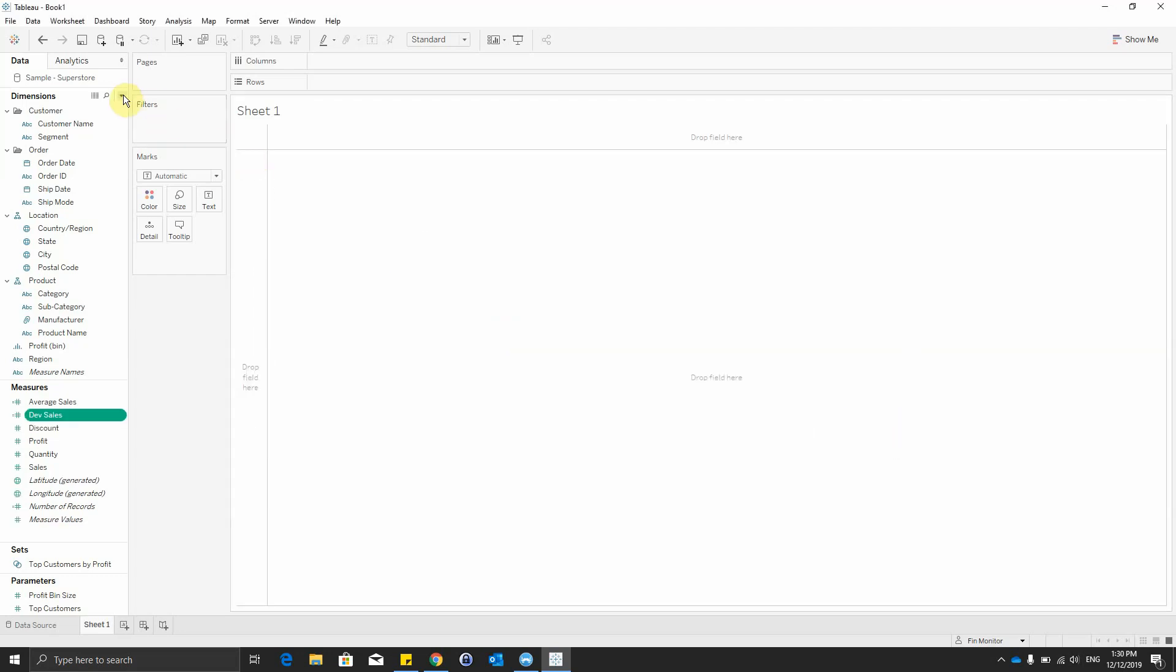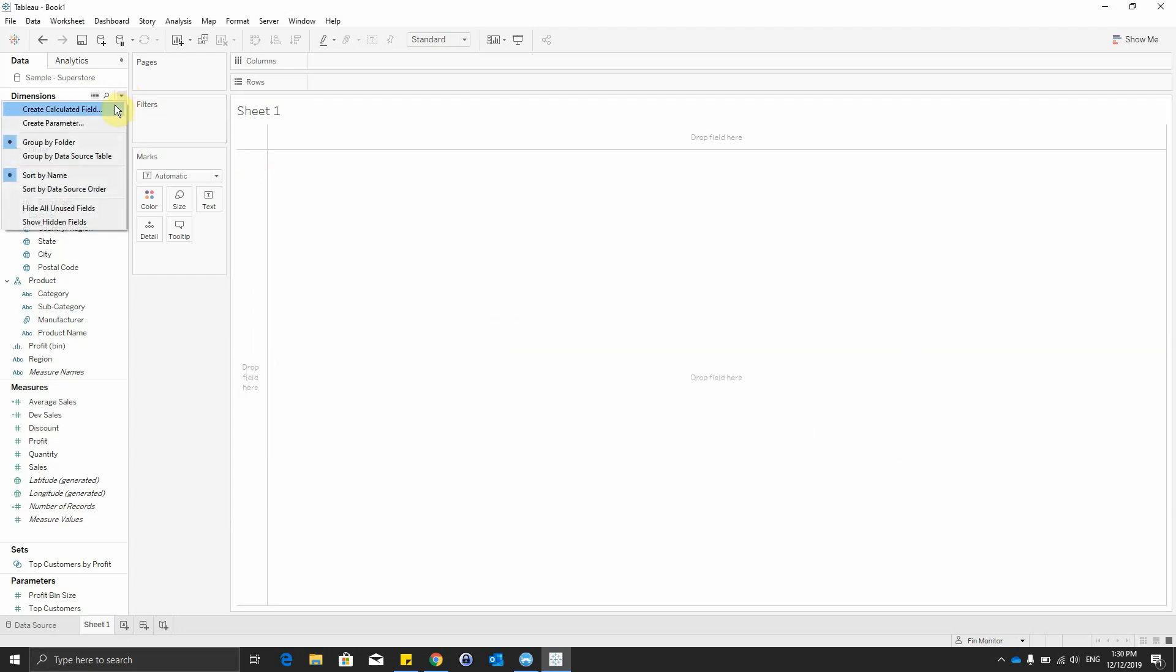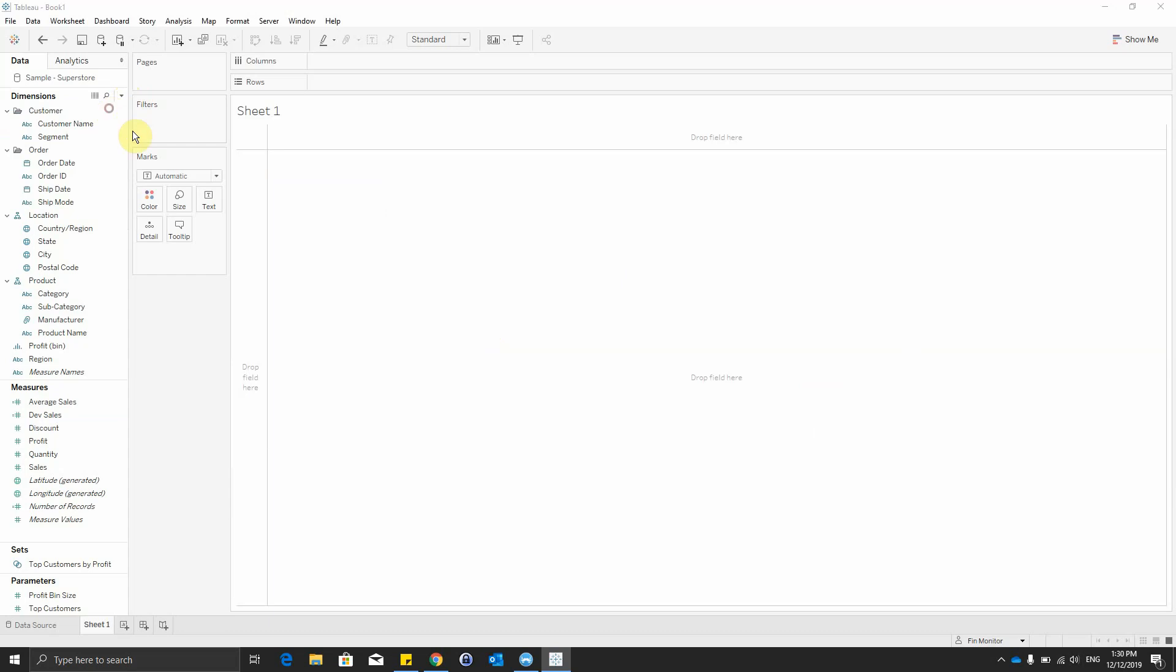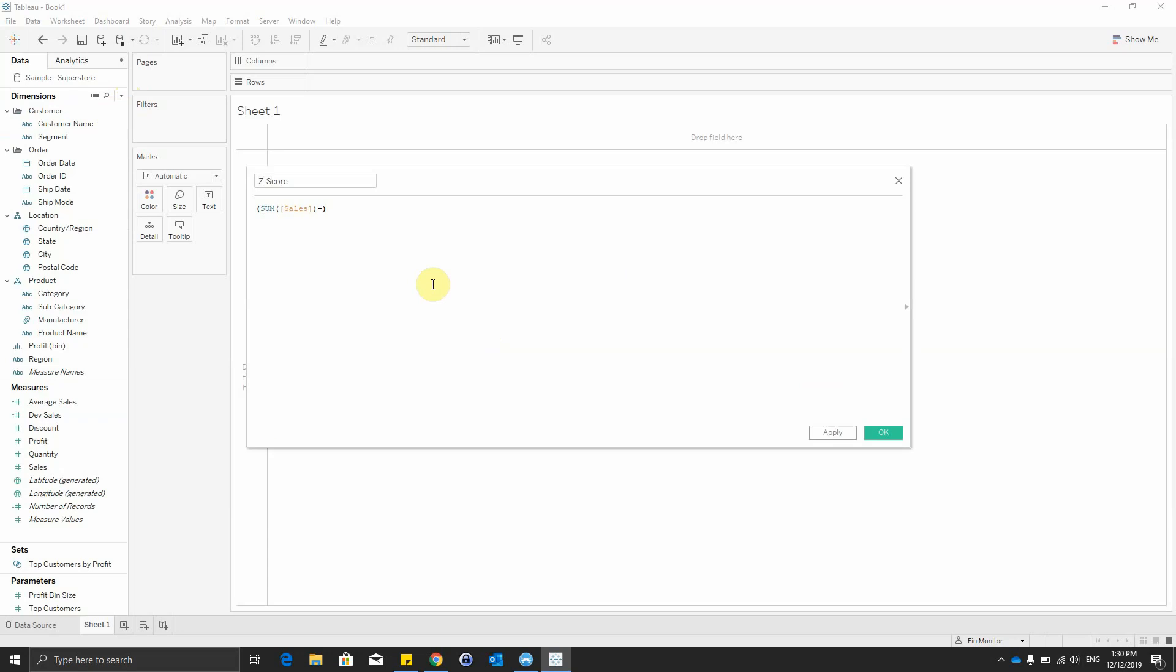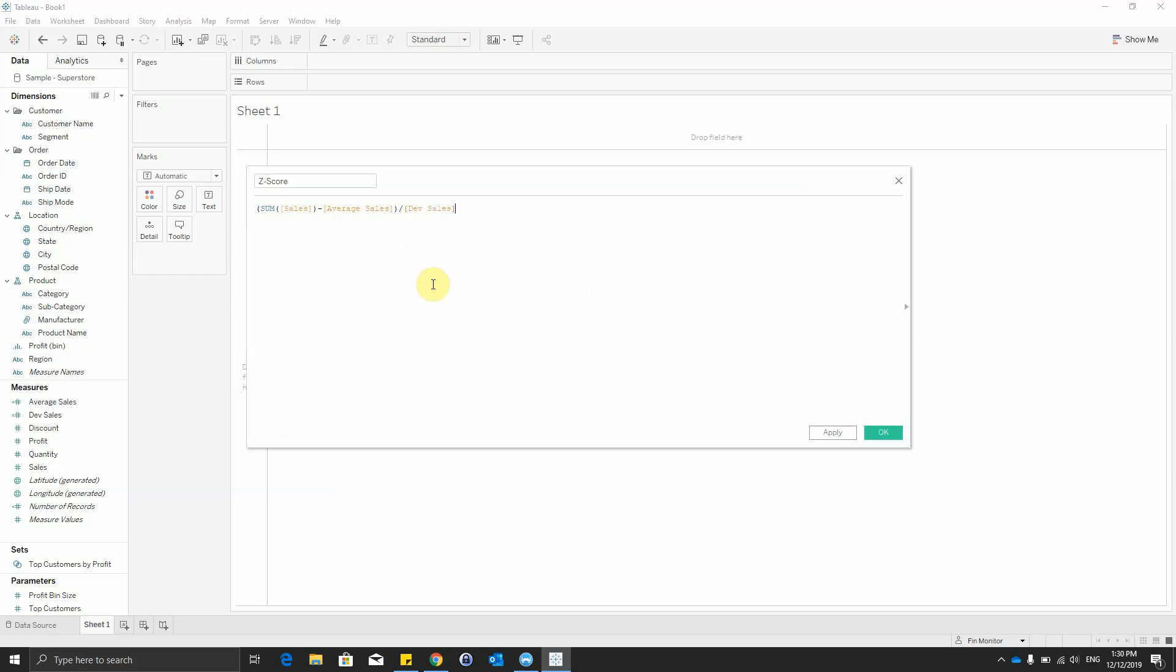And the last calculated field we have to create is the actual z-score with the formula sum of sales minus average sales that we just calculated, all of them divided by DevSales, the other calculated field we created.